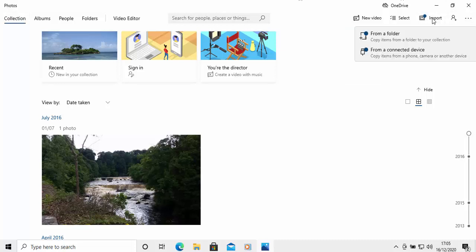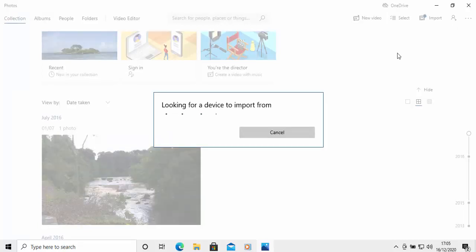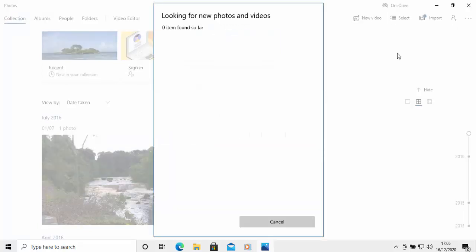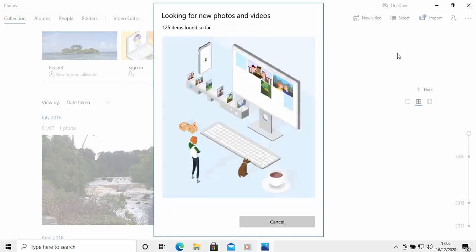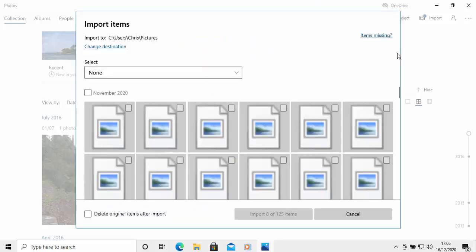So, move your mouse over import. And then, as it's a camera, phone, or tablet, we're going to be copying from a connected device. So, move your mouse over connected device, left-click once. And now, it's looking for a device to import from. And it's found it. And it's found the device and some photos to import.